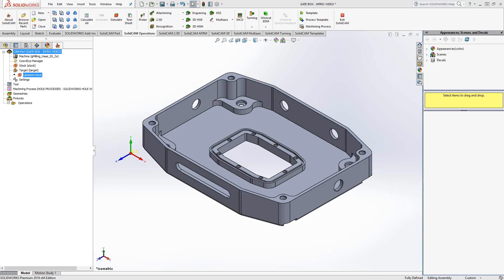Welcome to video 6 in a series of introductory videos for SolidCAM. This video's topic is the profile toolpath. A profile toolpath is one of the older toolpaths from SolidCAM.